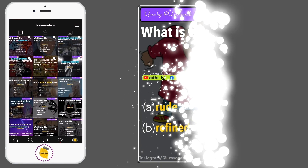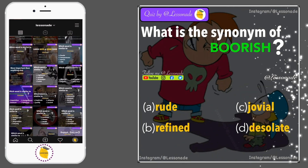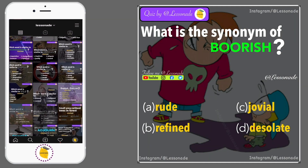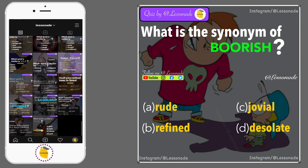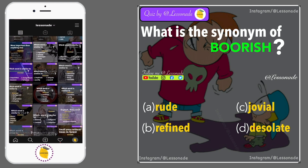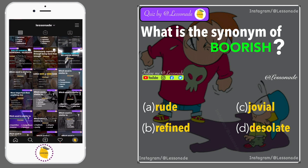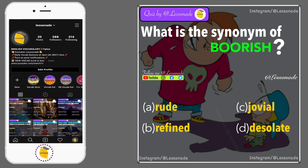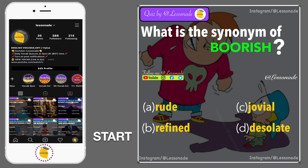What is the synonym of boorish? Options are: A, Rude; B, Refined; C, Jovial; and D, Desolate.